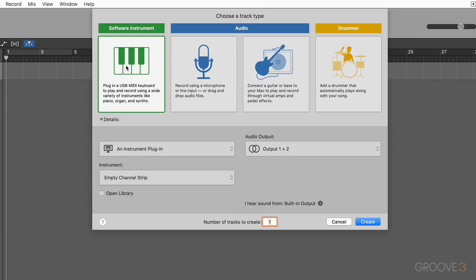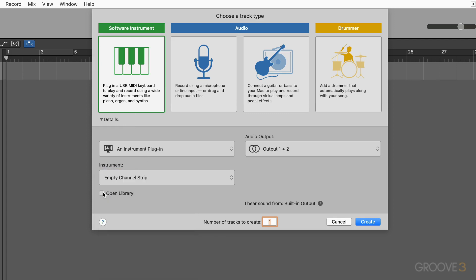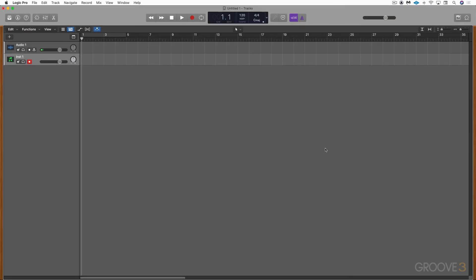After clicking Software Instrument and create, I have a choice of creating an empty channel strip for the track, calling up one of Logic's instruments, or opening the library from here. I'm going to leave it empty for the moment. Now we have a software instrument channel strip, which we use to record, play, and edit MIDI regions.